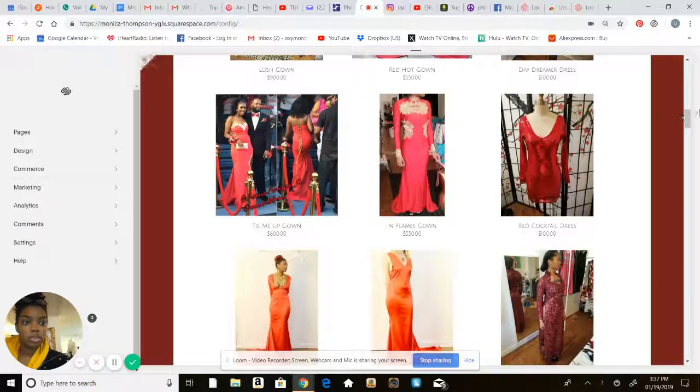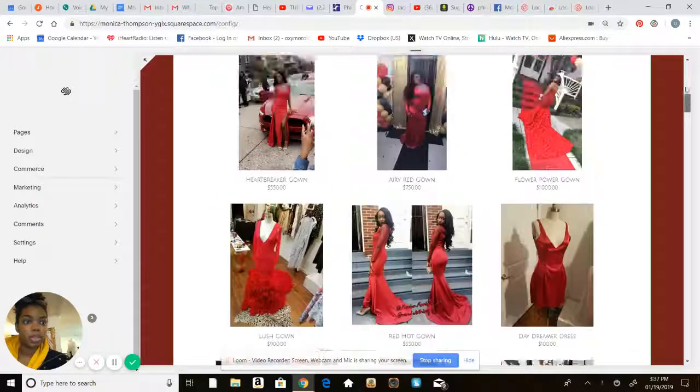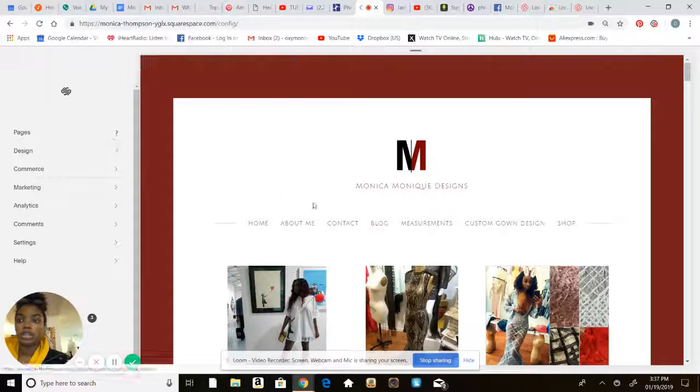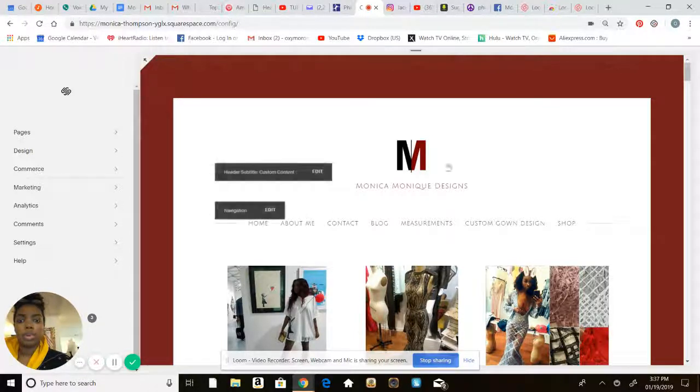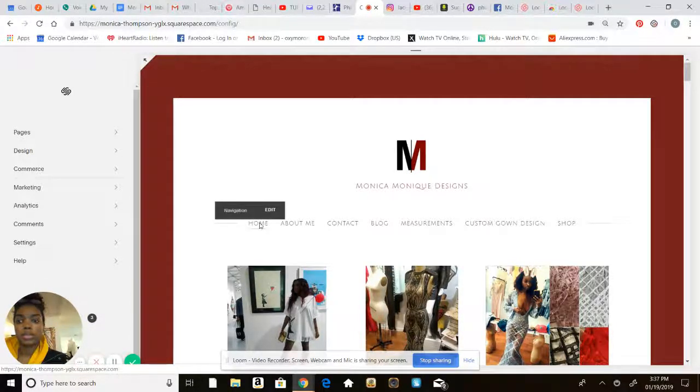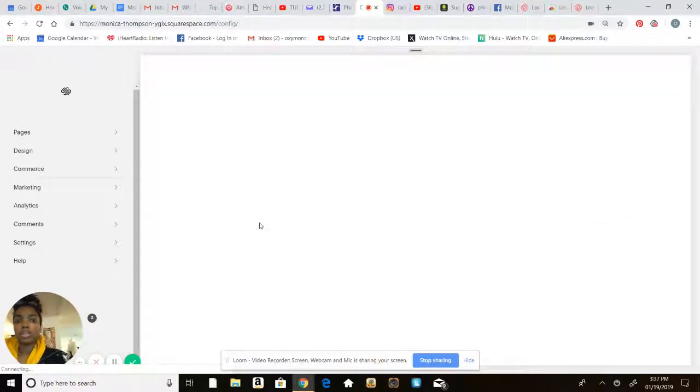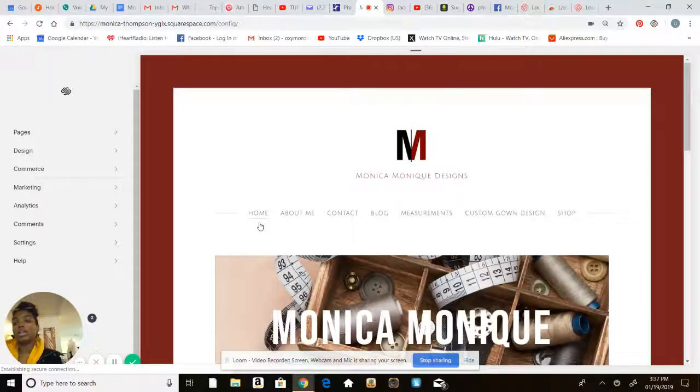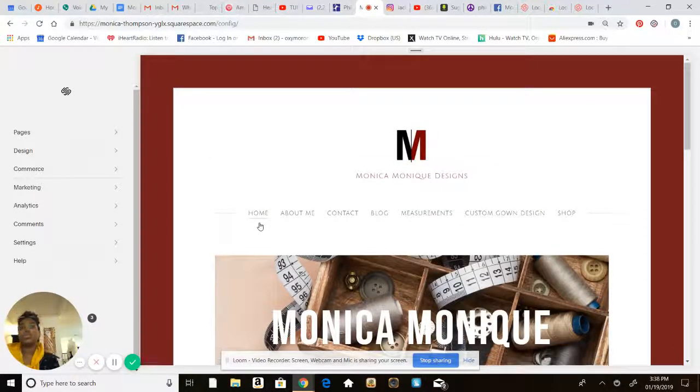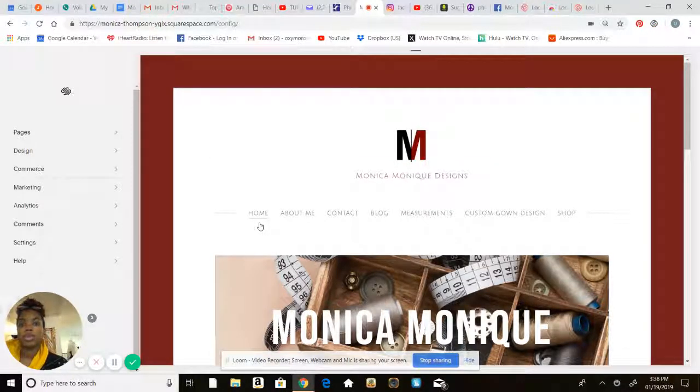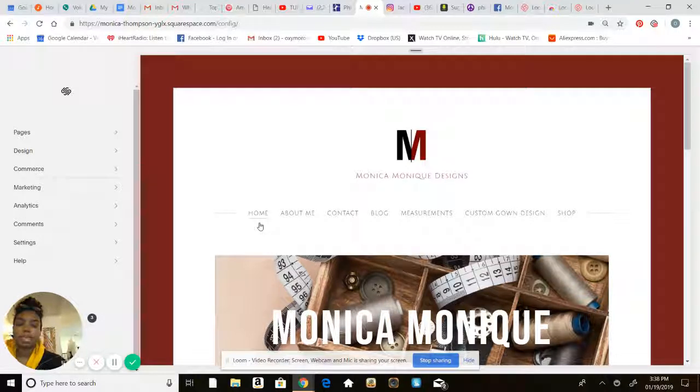So I use Squarespace for my fashion website. We can go to the home page actually. So I basically went on YouTube, step one, go on YouTube and YouTube how to make a Squarespace website. That's all I did.